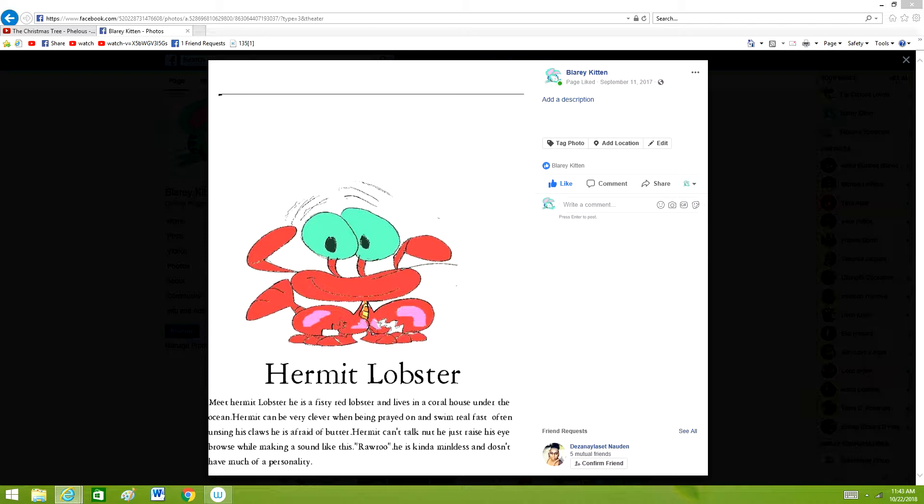Often using his claws, he is afraid of butter. Hermit can't talk, but he just raises eyebrows while making a sound. He is kind of mindless and doesn't have much of a personality.